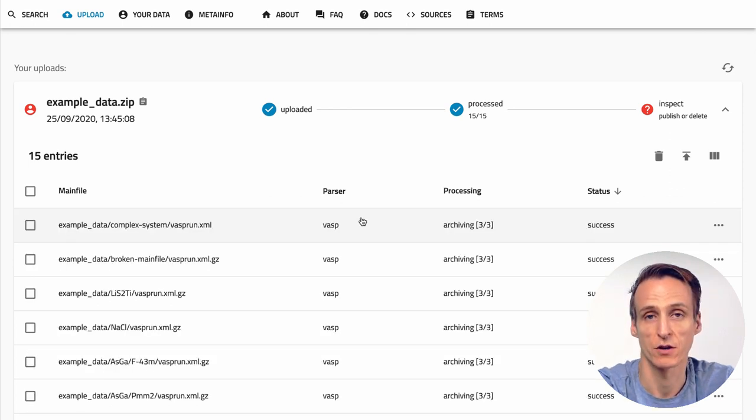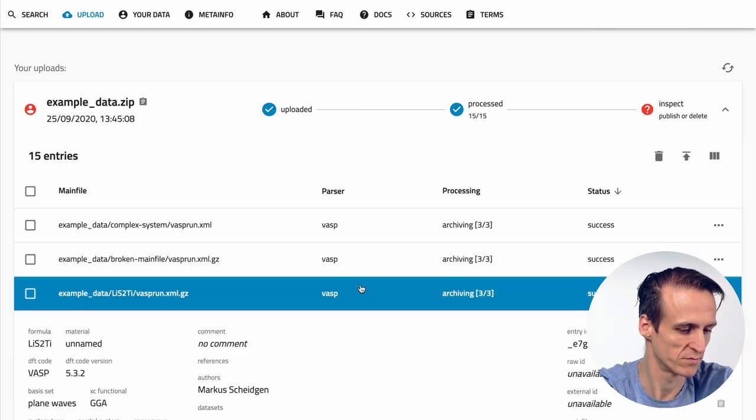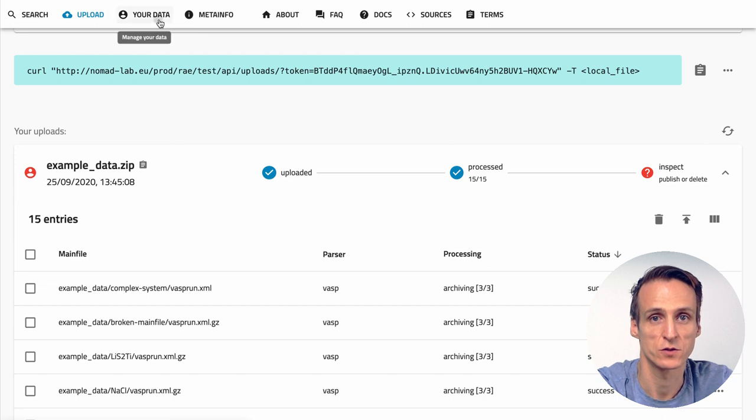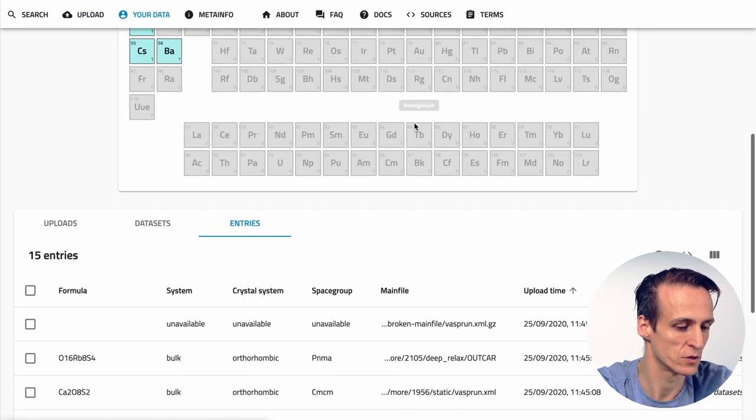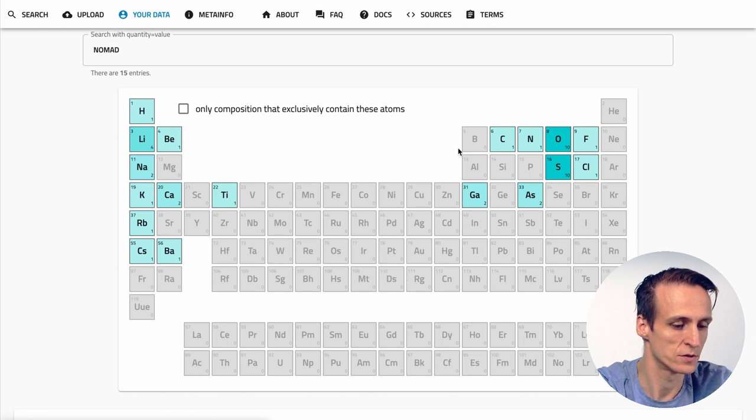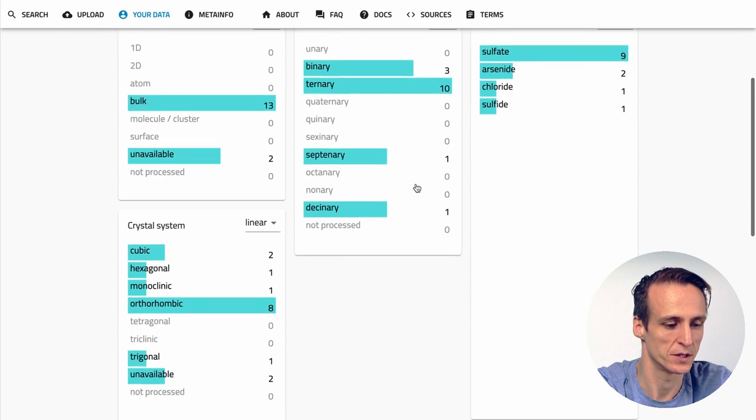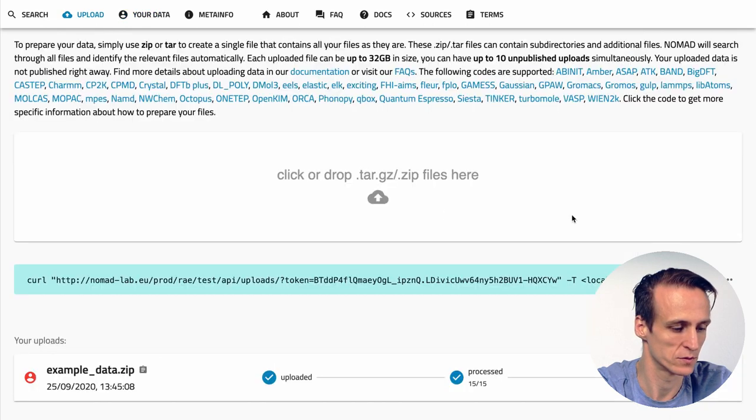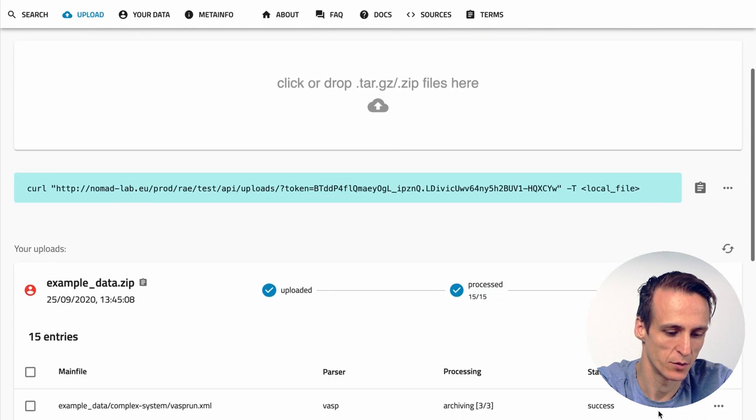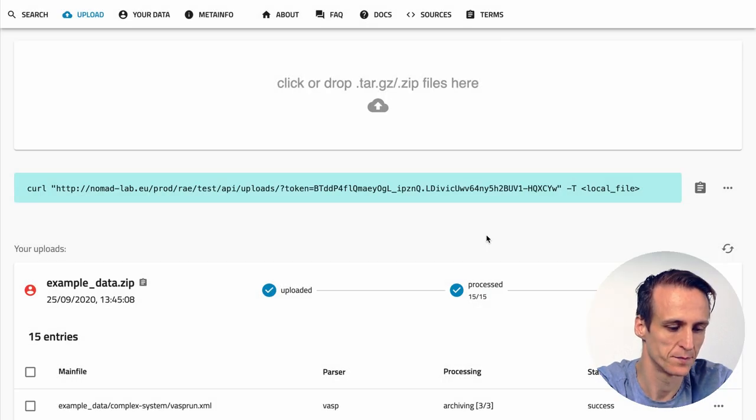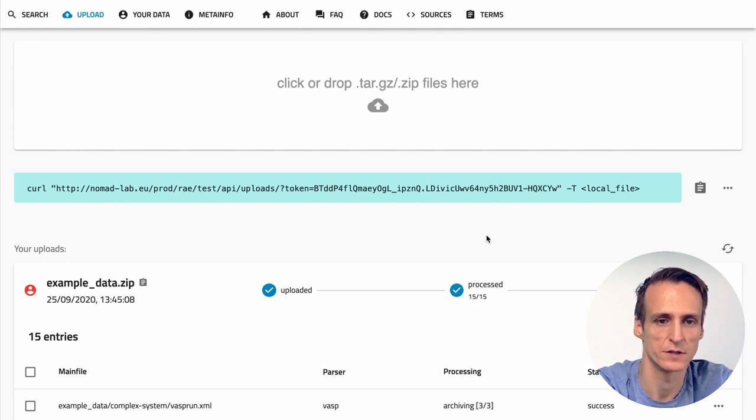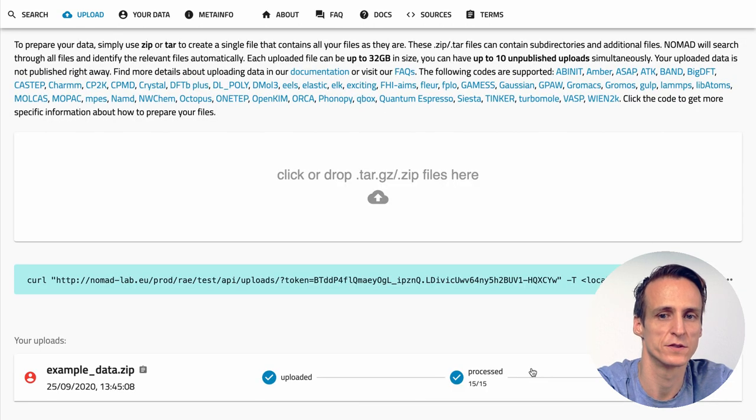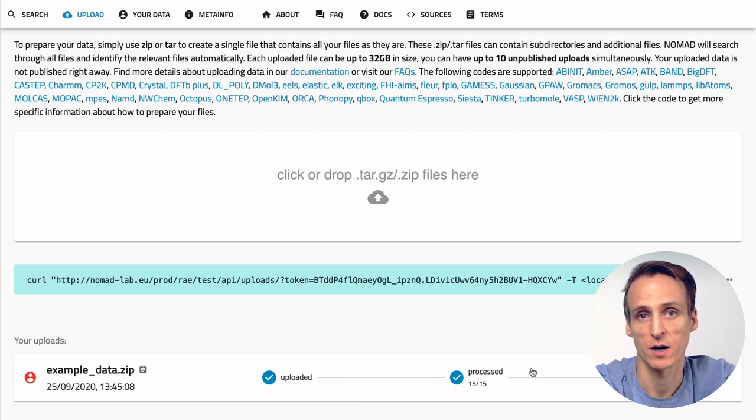If you uploaded a lot of data it might be very tedious to manually click through all the entries. You can also go to the Your Data page. Here you see nomad's search interface applied to only your entries and you can use the search visualization to get an overview about the metadata of your uploads. If you are not satisfied with your upload you can delete an upload again and re-upload corrected data. As long as an upload is not published it can be deleted again. And also as long as an upload is not published it will also not be visible to others than you. Let's say we completed our upload and want to continue.